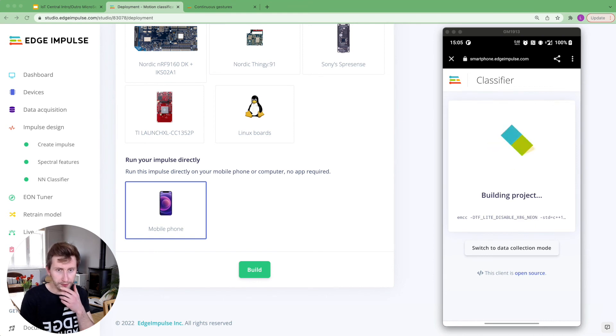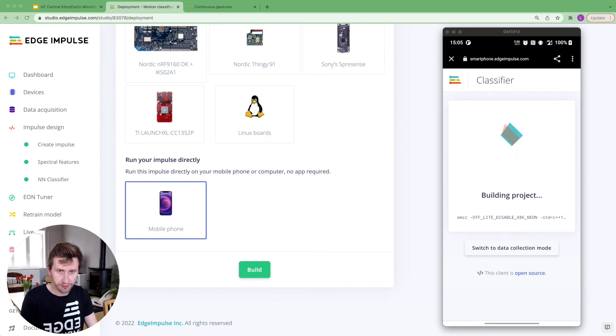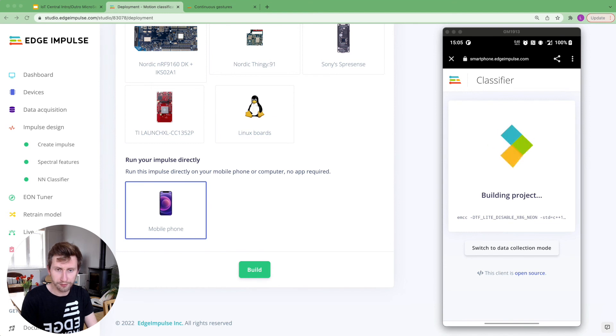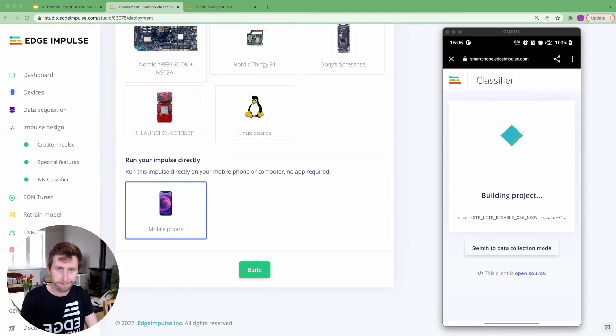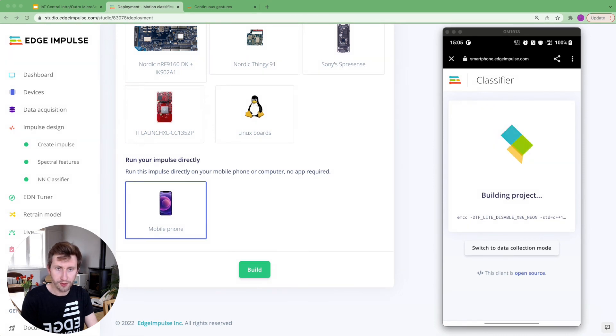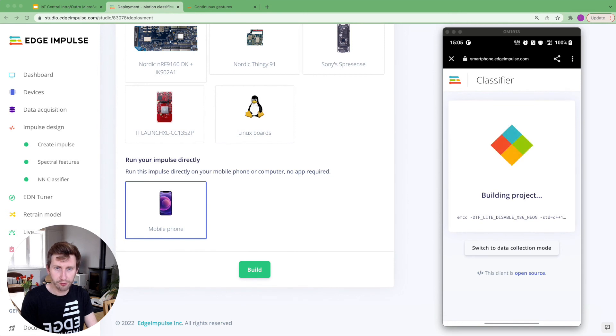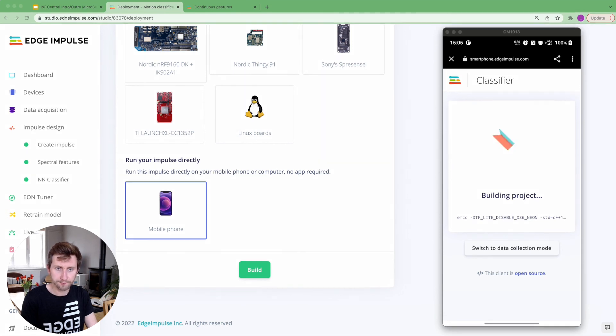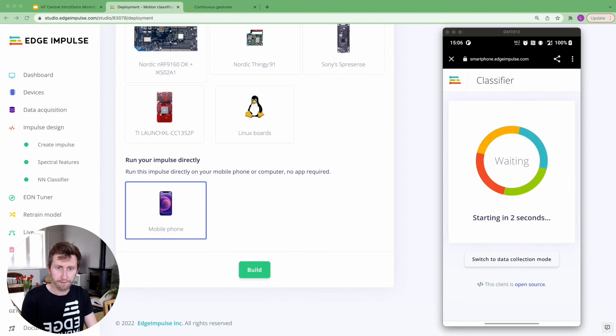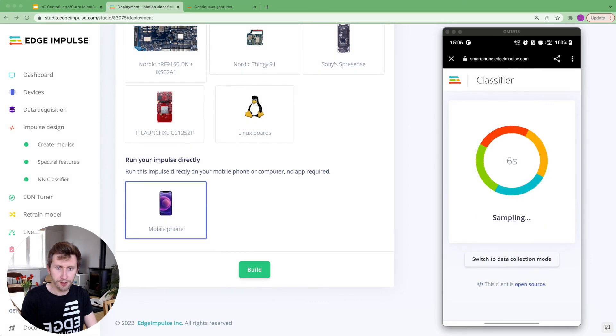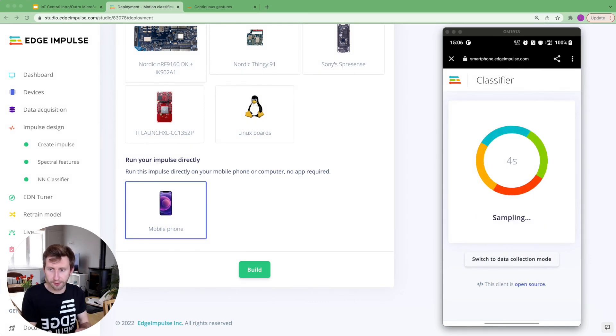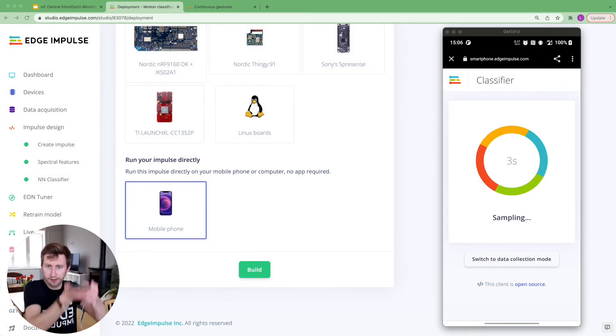And so I won't even need internet to run the inference. Everything will be computed locally on my mobile phone. So I'm going to see how the model performs in real conditions. It's finishing building the project. Okay, great. So sampling,